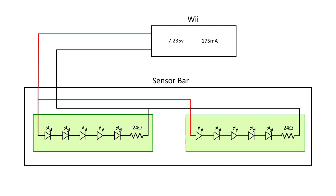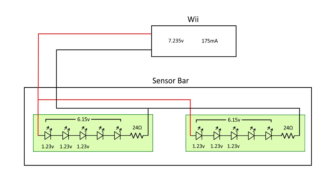The resistor is 24 ohm, which leaves 6.15 volts for the LEDs, or 1.23 volts for each LED. And we measured the LEDs a little under 67 milliamps.